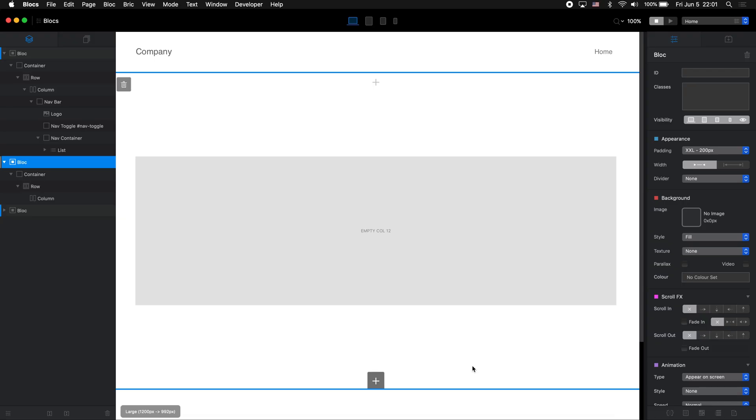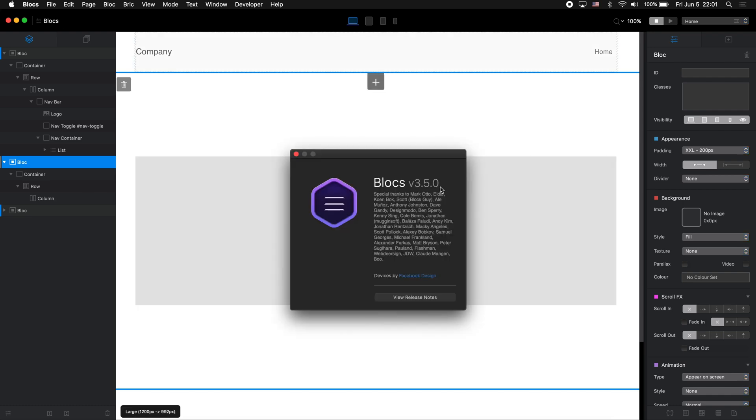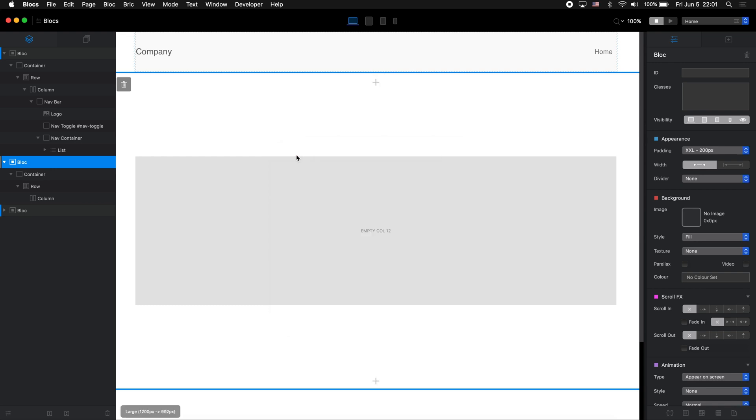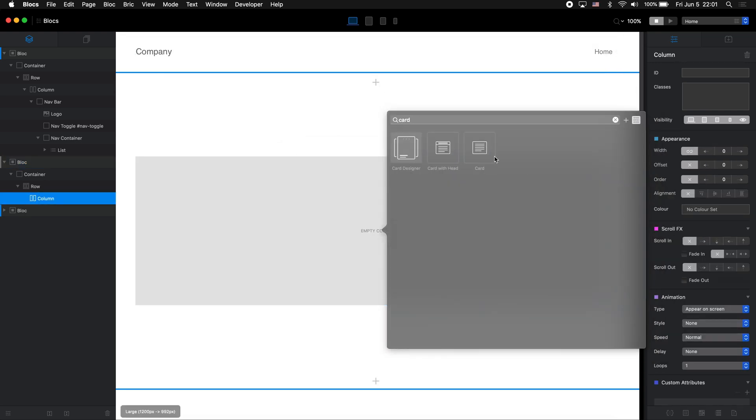First of all, make sure that you install the latest version of Blocks. I have the latest version 3.5, and this includes the latest version of Bootstrap. So let's add a card.